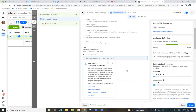So here on the second tab — the ad set tab — this is where we would put in our custom conversion. We'd make sure the top says 'website.' Scroll down, and below conversion event we scroll down to where we're going to choose the audiences, targeting, and budget — all done on this second tab.